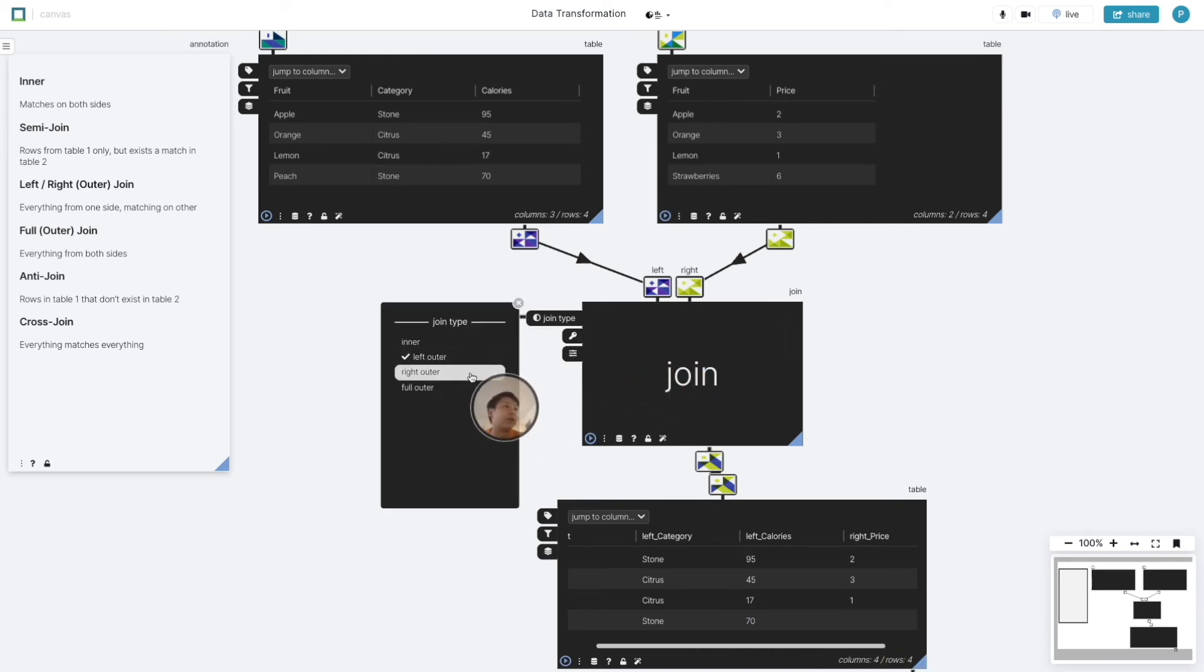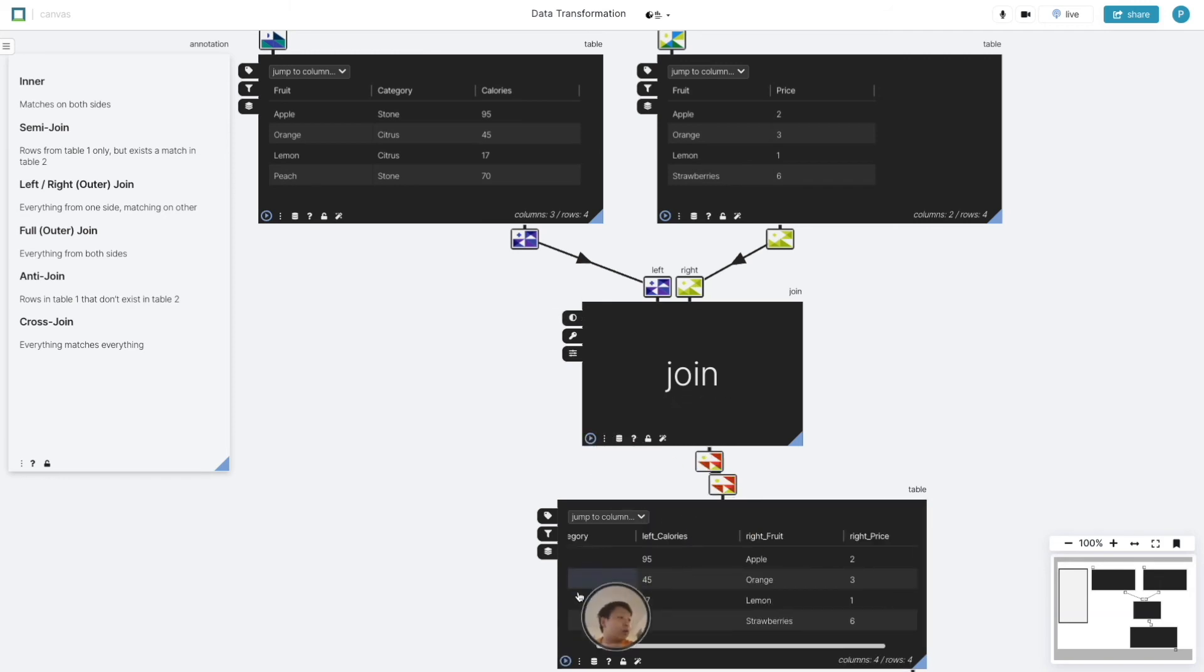Similarly, if we go for a right outer join, we retain strawberries, but we don't have any calories for that row.